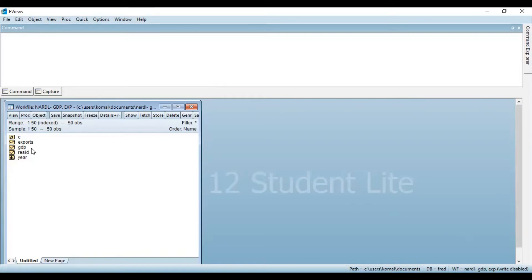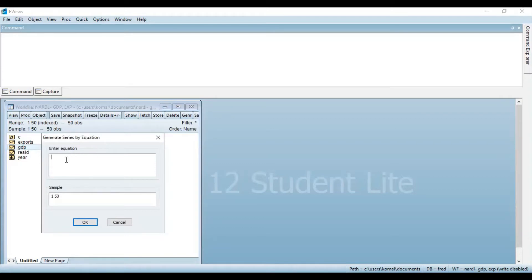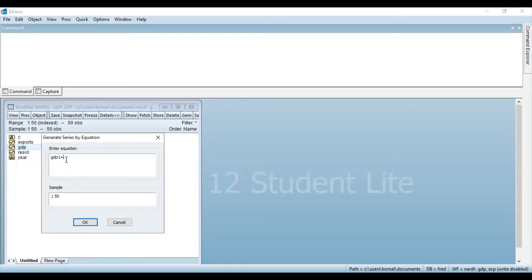To obtain the first difference for this particular variable GDP, you need to click on the option 'Generate'. You can see in the new dialog box there is a box which contains 'Enter Equation'. In this box you need to write GDP1 — putting a '1' to differentiate it as the first difference of that particular series. So GDP1 is equal to — you need to write 'd' for the difference and then in brackets write GDP.